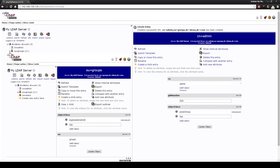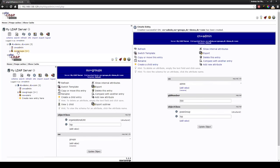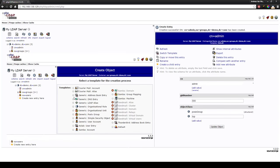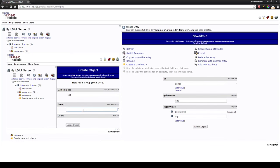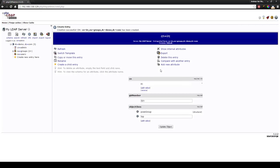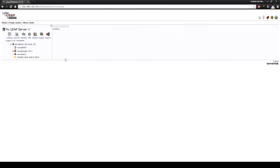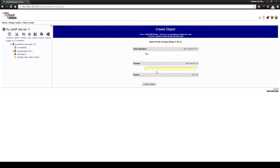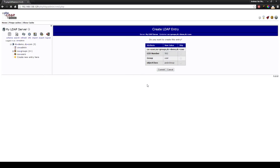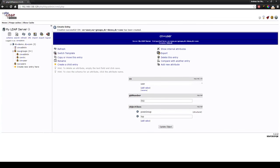To make a second group, just simply press the organizational unit groups again, press create child entry, POSIX group, user, create object, commit. So now we have three groups in our organizational unit but of course in an active directory we also want users.